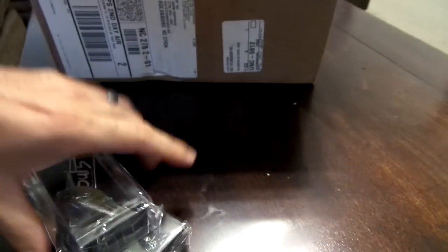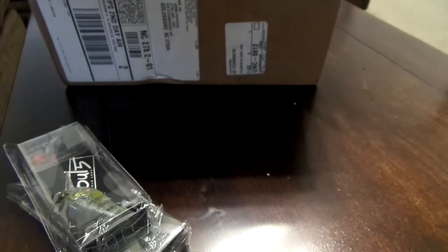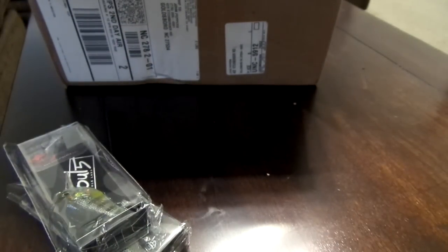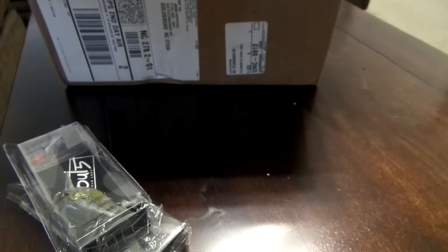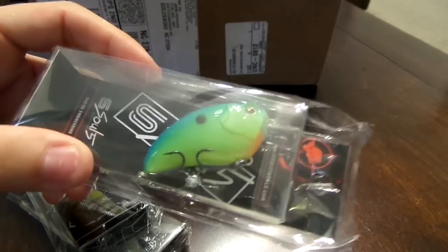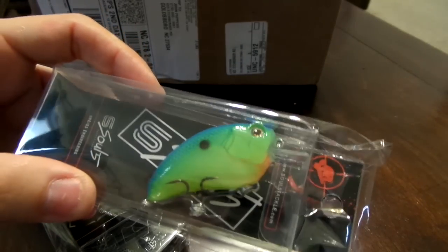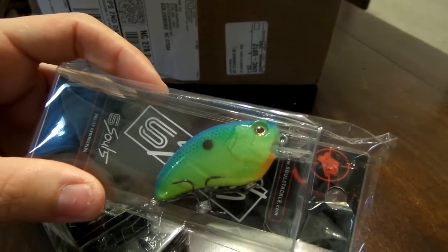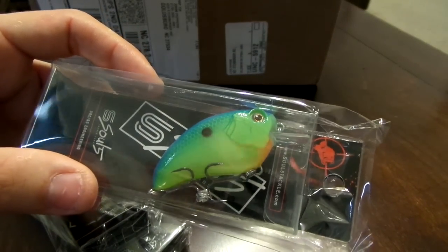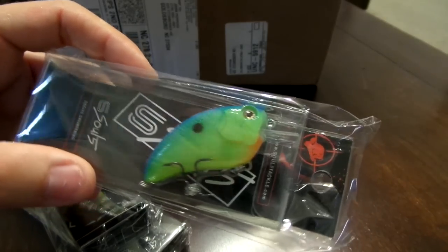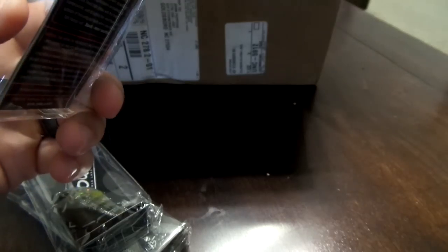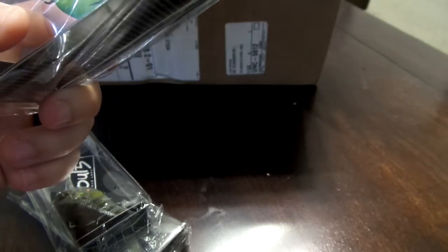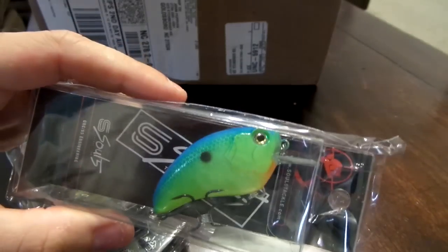Next I got three packs of the Soul 5 by Evolved Baits. It's like a square bill, almost like the IMA crankbaits, but they're like half the price, like six or seven dollars. This one's the sweet citrus, really cool color.